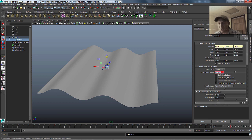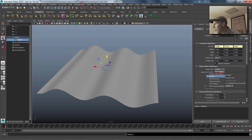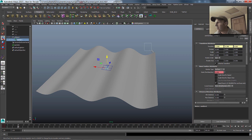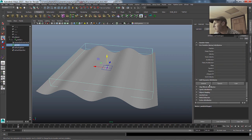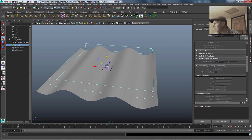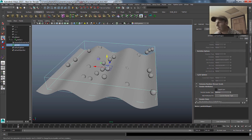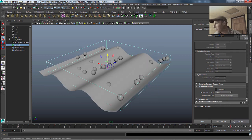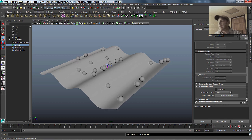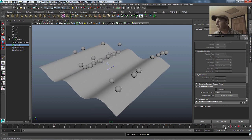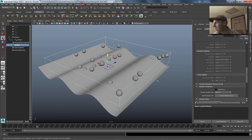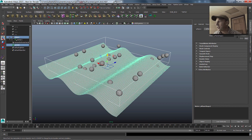I'm going to keyframe these particles on for just a couple of frames so they blast out right at the beginning of the animation. If we play this back, there those particles go. I'll make them a little easier to see by making them into spheres. Obviously they're not attached to that piece of geometry at all, so the first thing we're going to do is tie those particles to this piece of geometry using a goal.